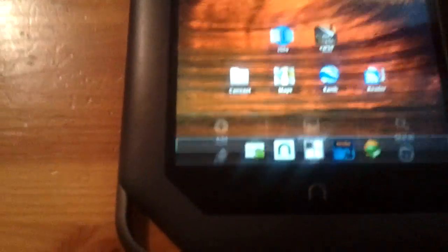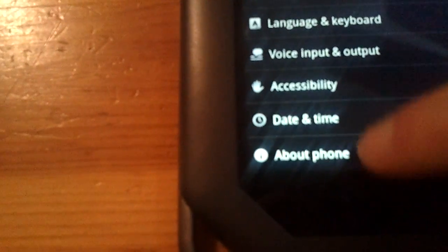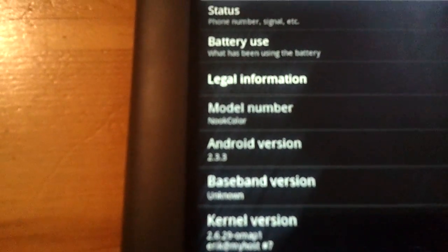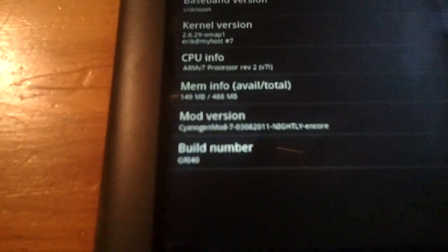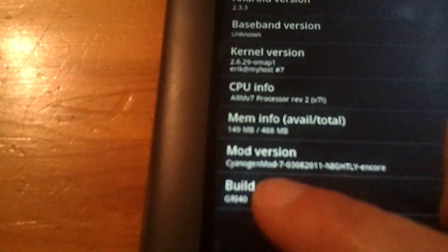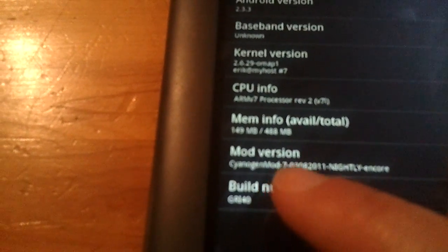In fact, let's go right here and we'll check this out. First for proof, there it is, 2.3. So this is indeed Gingerbread. It is the CyanogenMod version of Gingerbread.